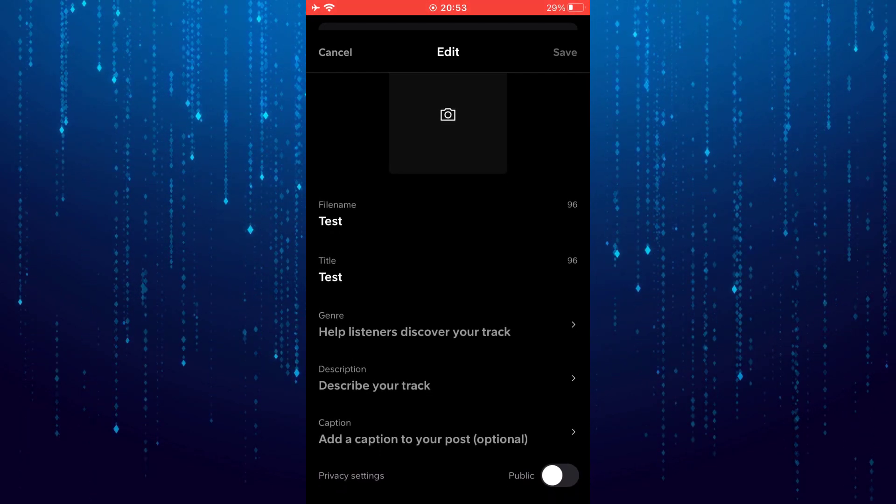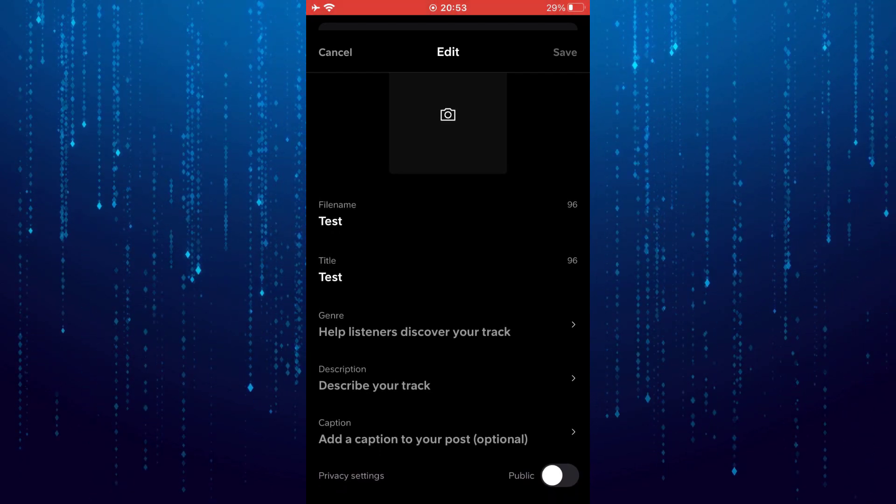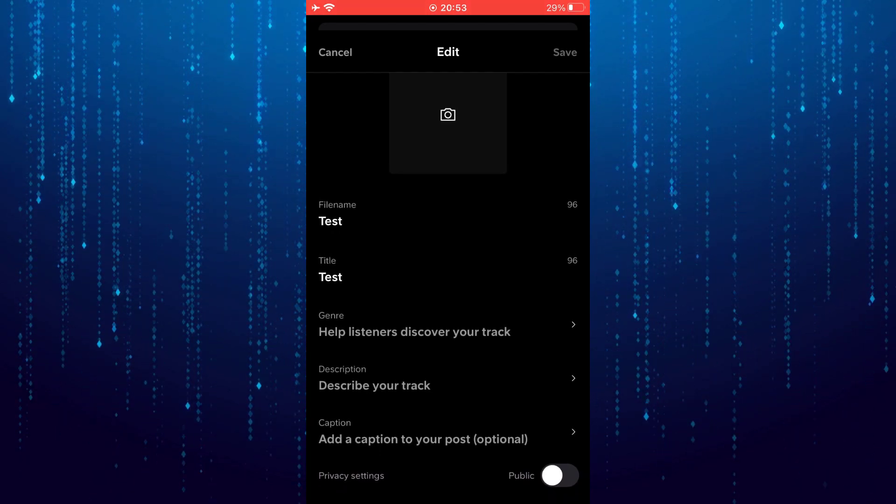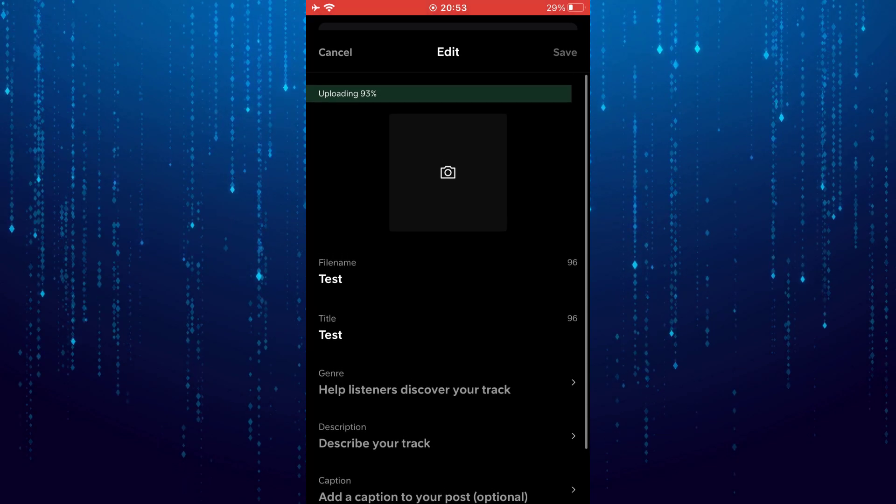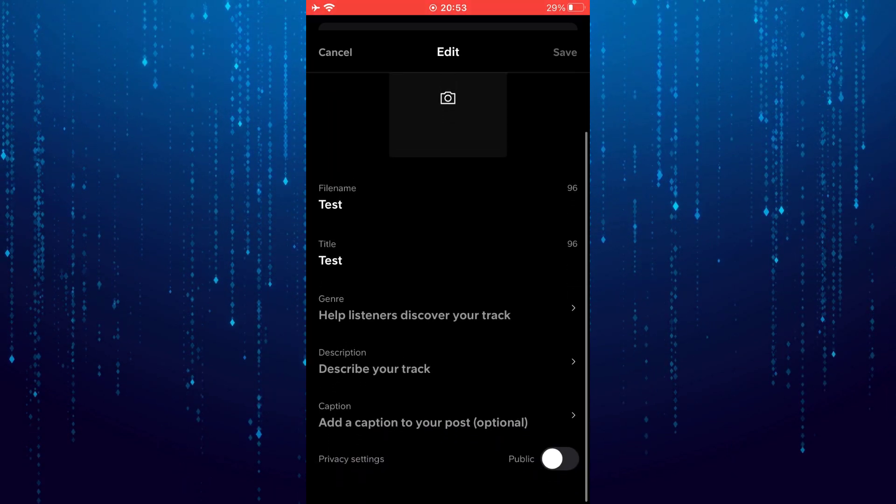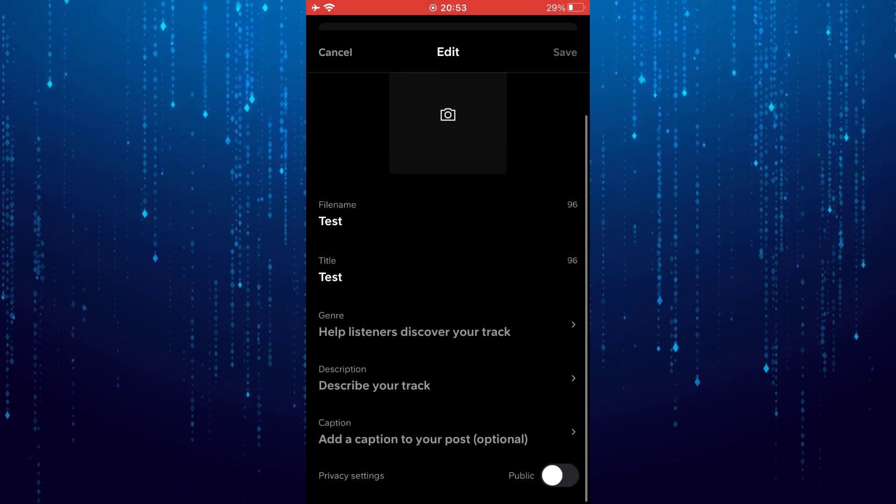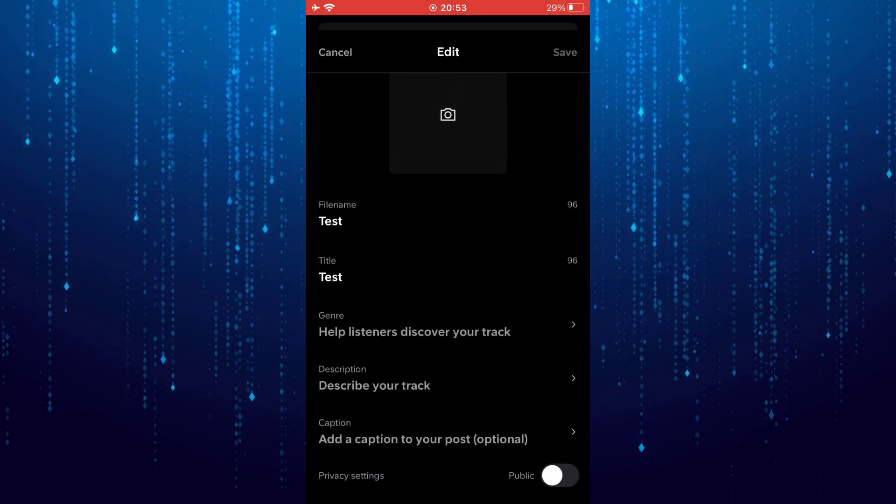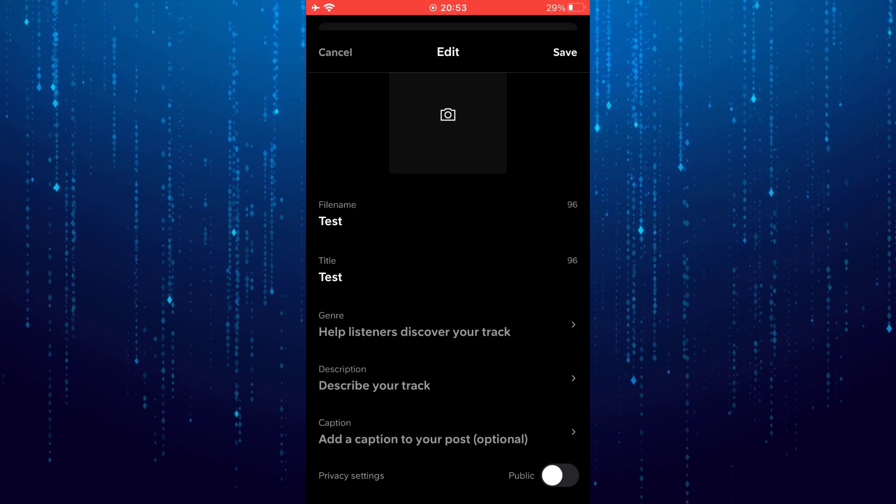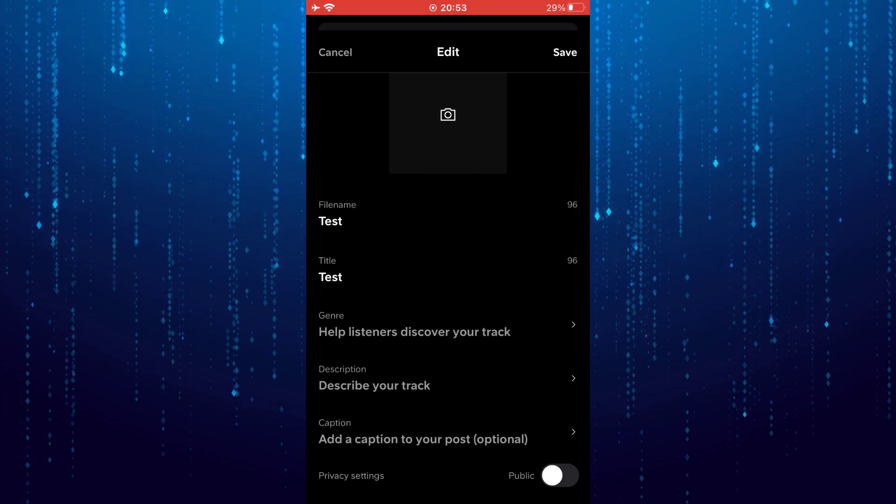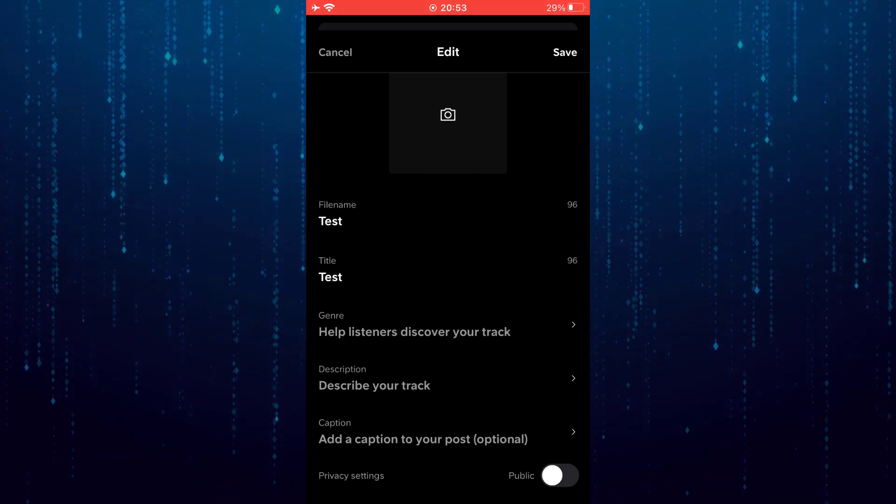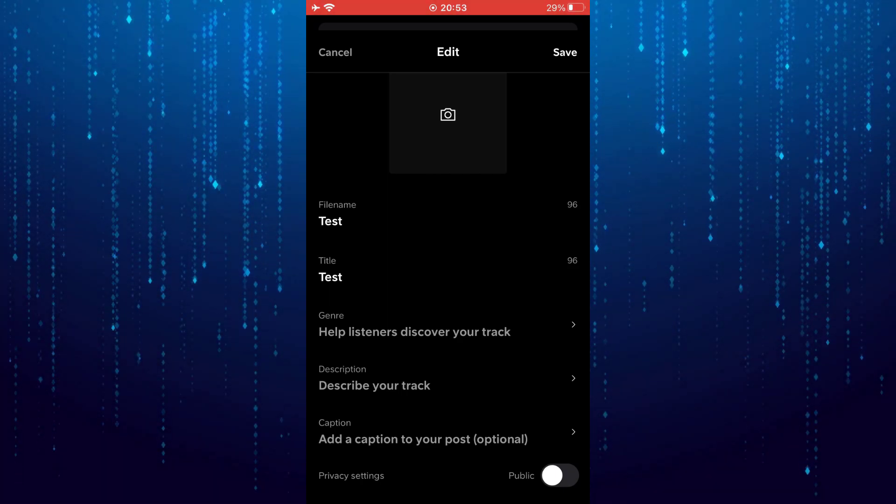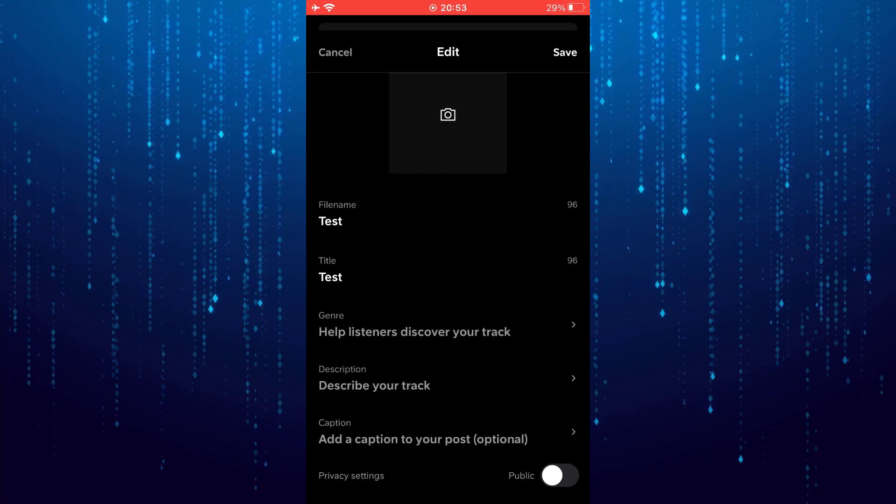At the bottom you have the privacy settings where you can make your post public or private. Once you've done all that, you can tap save to post the music. That is how to upload music to SoundCloud.